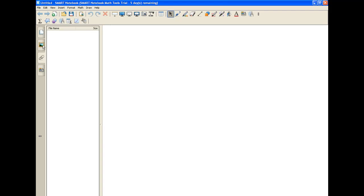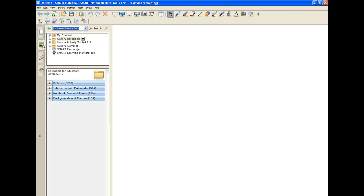On the left here you have something called a gallery. Whenever I open up the gallery, I have several categories: pictures, interactive, multimedia, notebook files, backgrounds, and themes. Today, I want you to focus on pictures and interactive media.